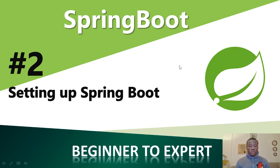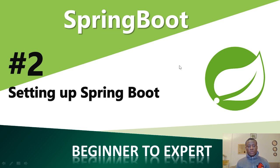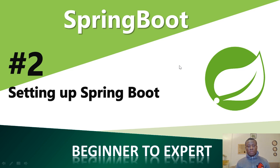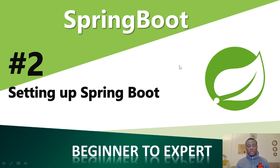So this will be tutorial 2 on building applications using Spring Boot. Today we are going to be setting up Spring Boot on our local machine so that we'll be able to build our application using Spring Boot, and we'll also be able to set up the IDE and set up a project. One thing I would like to let you know is that this IDE is called Spring Tool Suite or Spring STS.